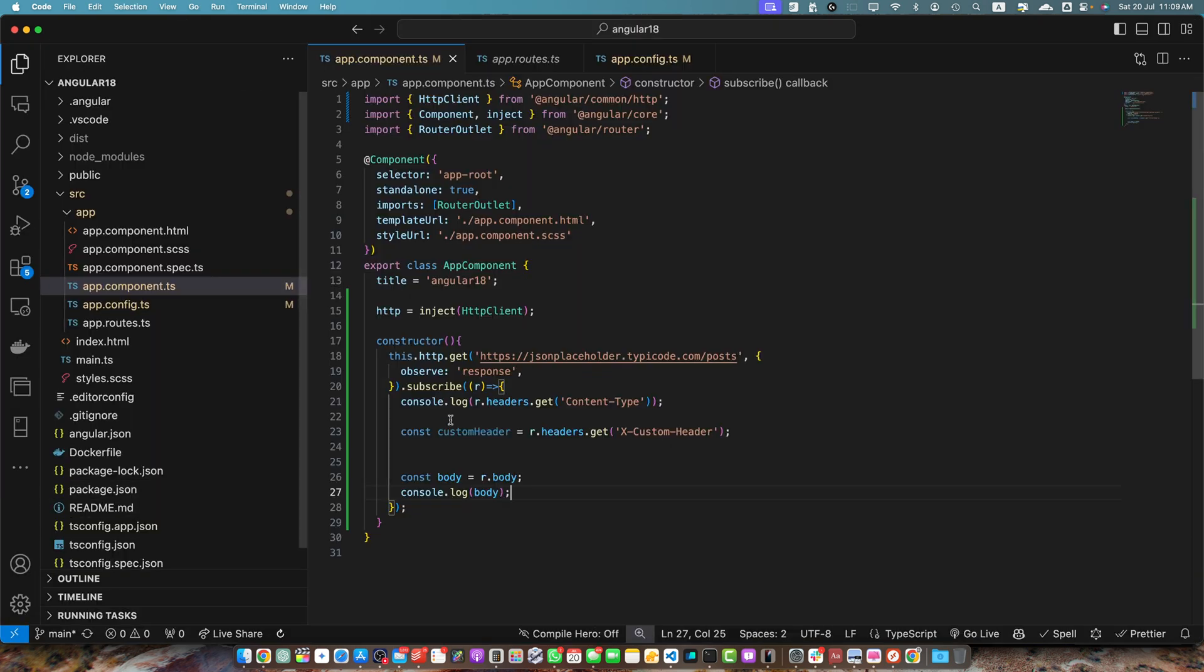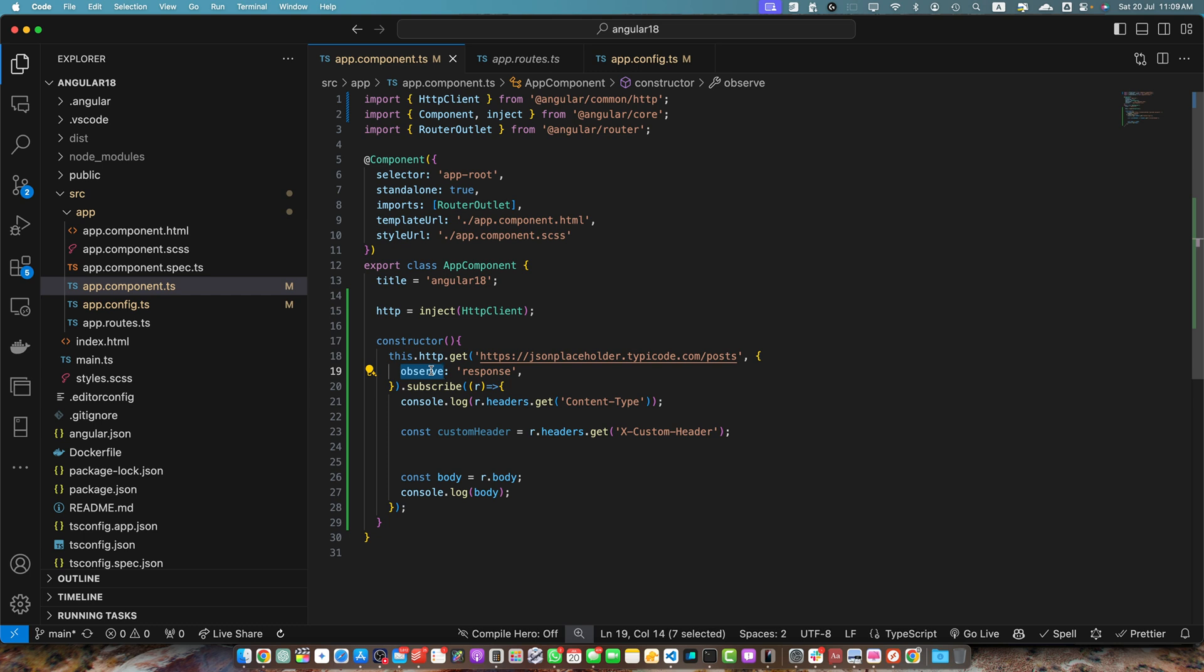So here the observe property or option is not compulsory, but it is the most straightforward way to access the full response, including headers in the angular http client. Because default behavior, by default http client automatically extracts the response body and returns just that. This is convenient for most use cases where you only need the response data.